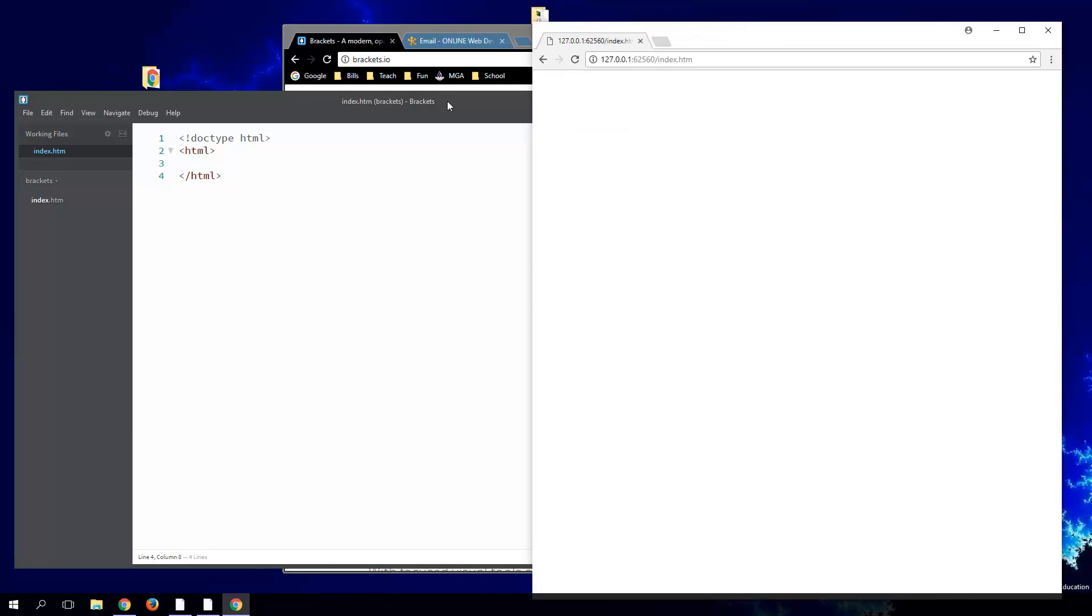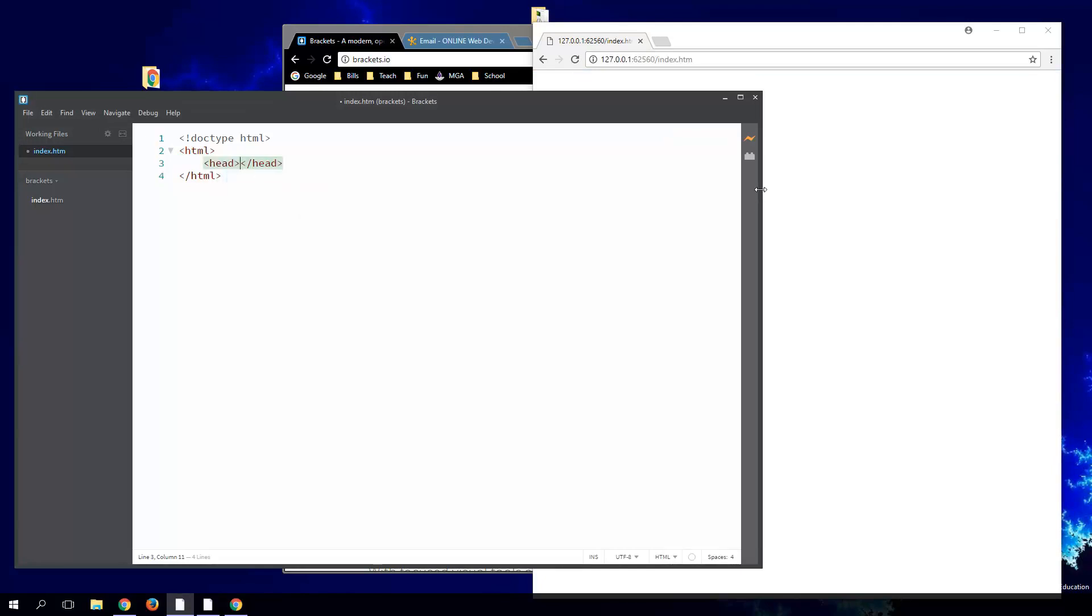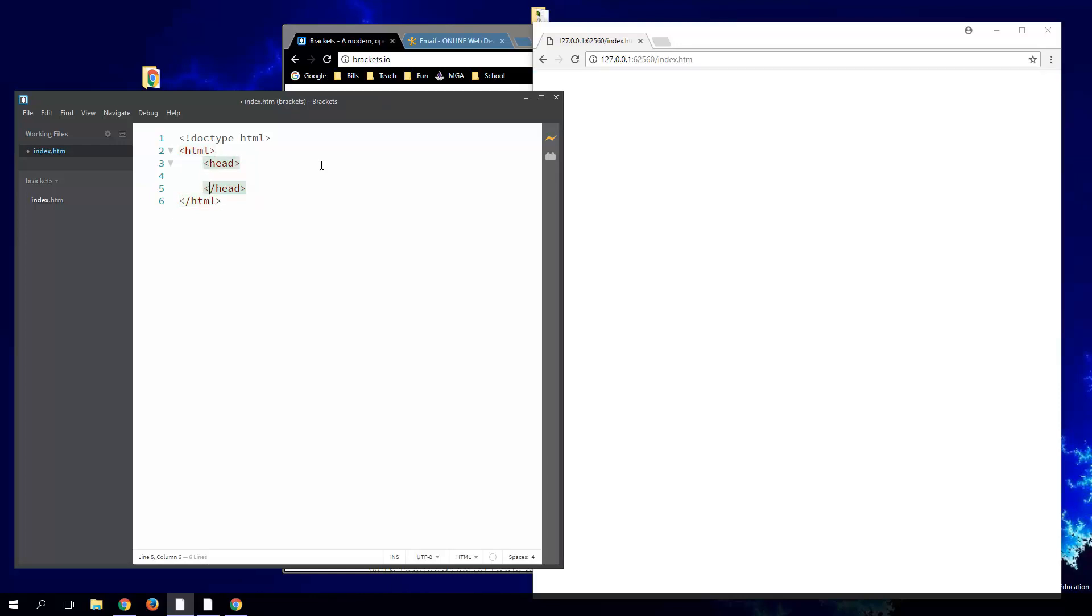Right now our page is blank. There's not much there. Even the title tag is not there. We're showing the IP address and the port number, your local host IP address and the port number. As we start working through editing it, you can see if I highlight - if I'm in a tag, it highlights the opening and closing tag. That's pretty neat. I like that too.